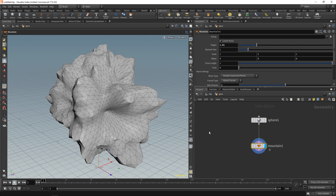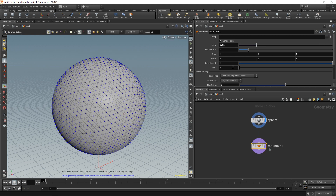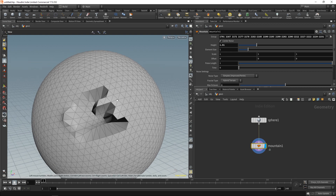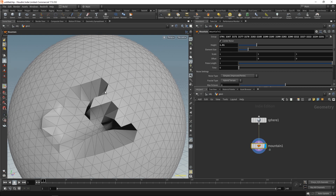Your first impression might be to use groups. We can select some points and use groups, but as you can see, the issue with that is that there's no way of nicely blending these values with the surrounding points. This is why we would use attributes instead.